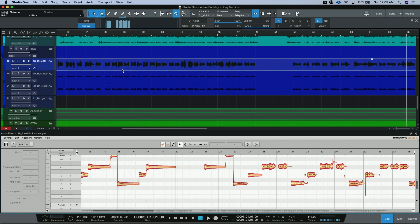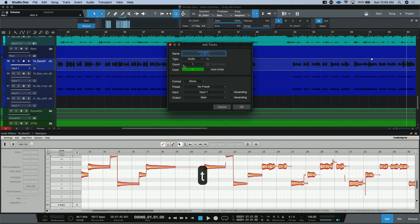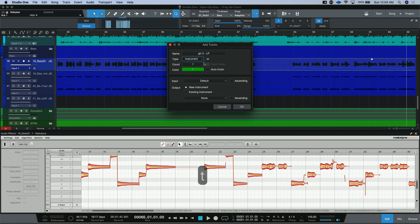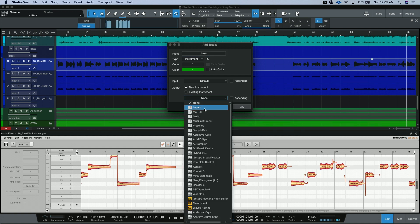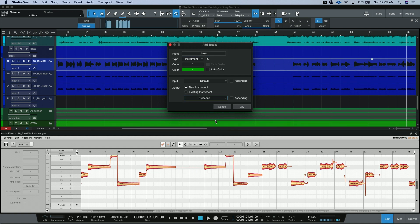Unfortunately, we're not able to just click and drag the MIDI out of this file. But what you can do is create a new instrument track.